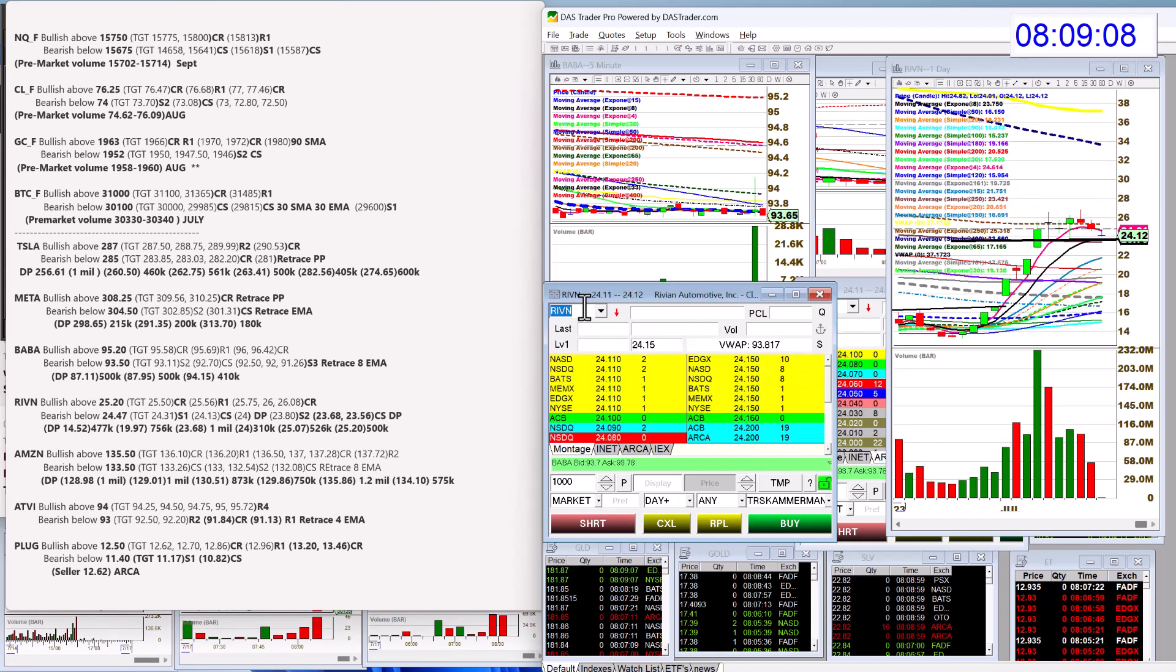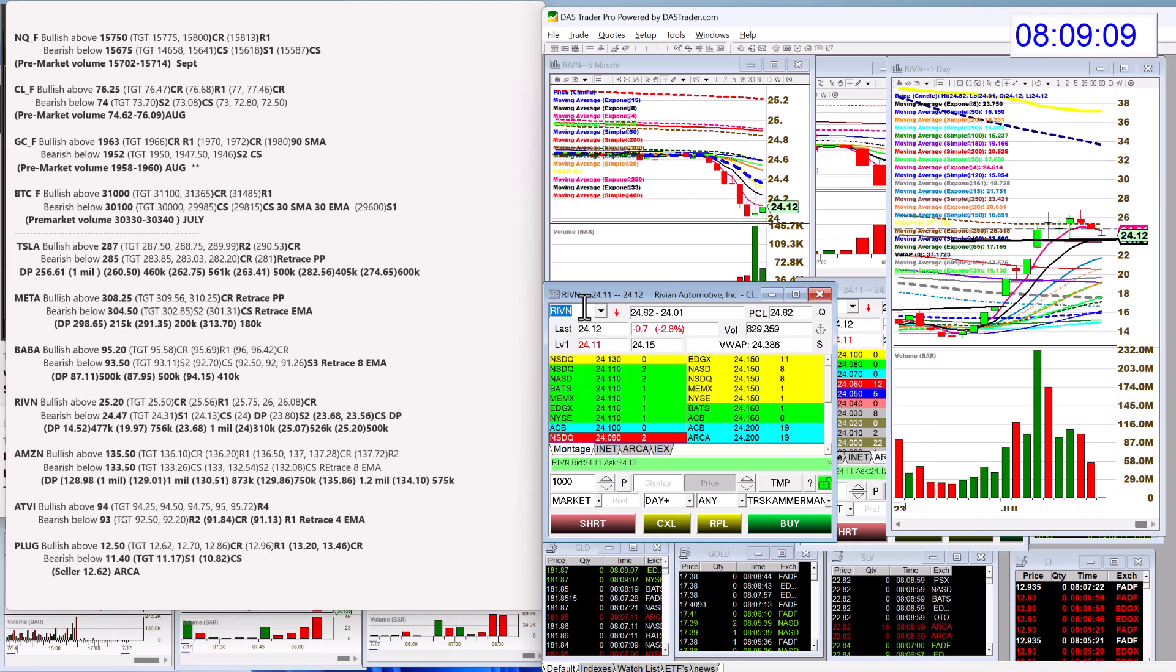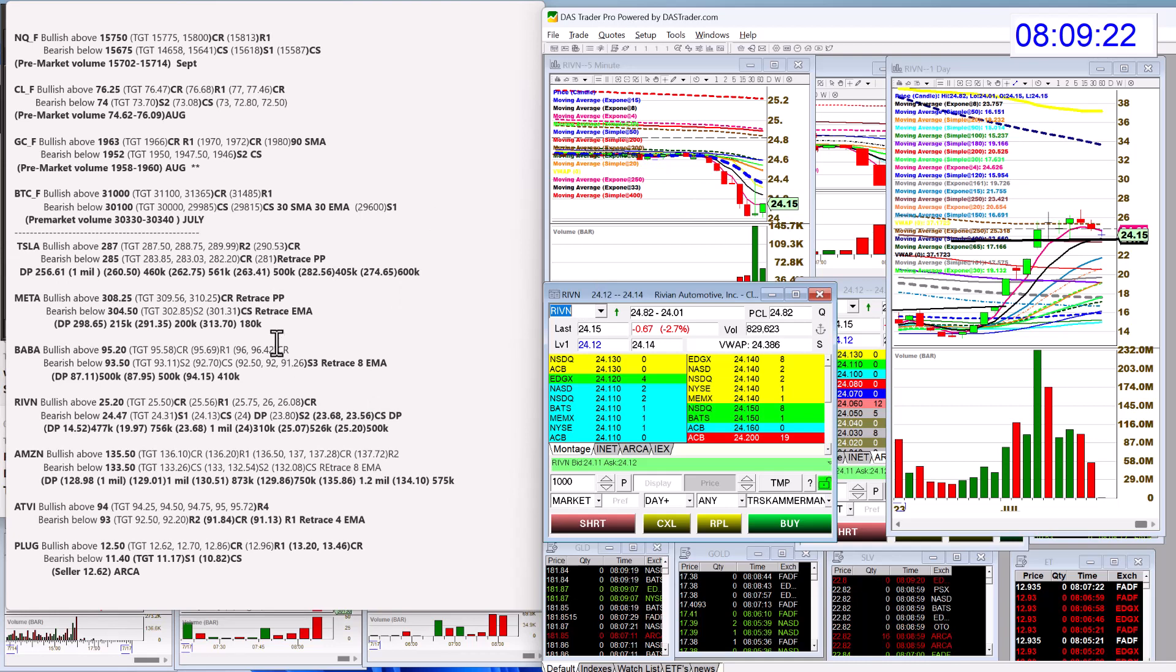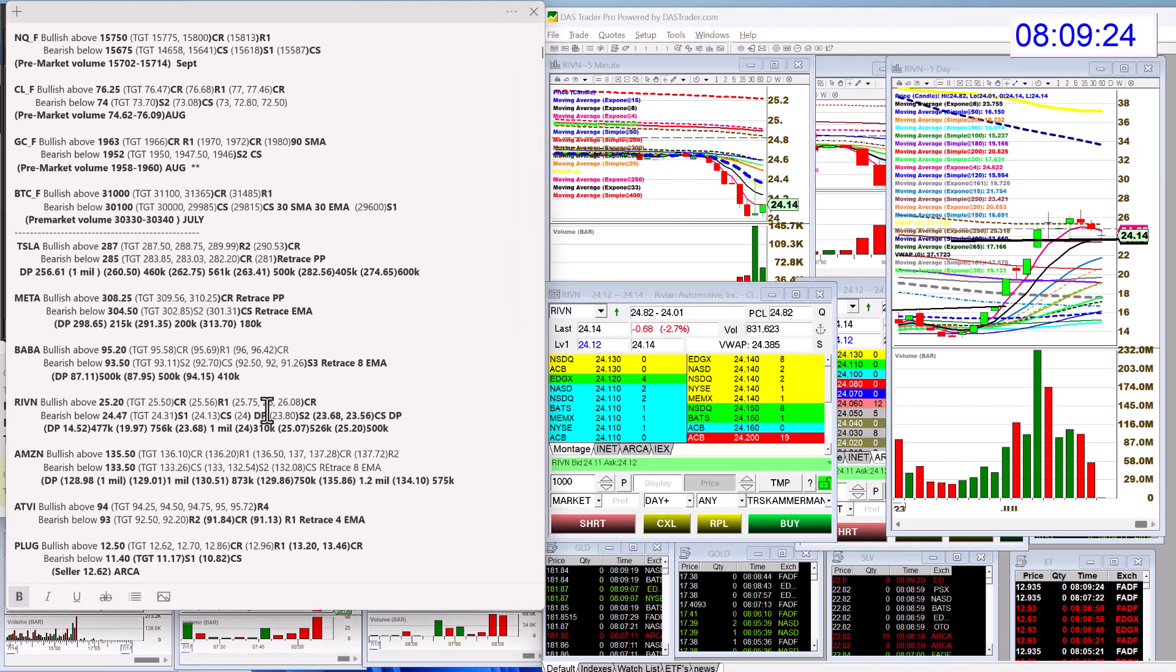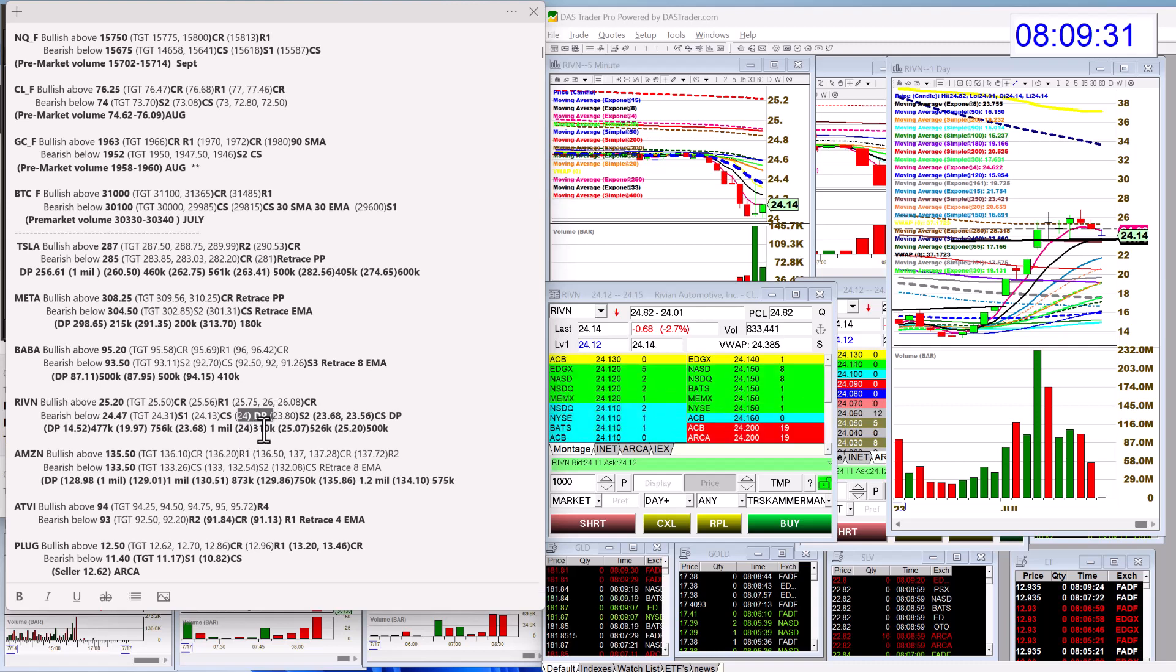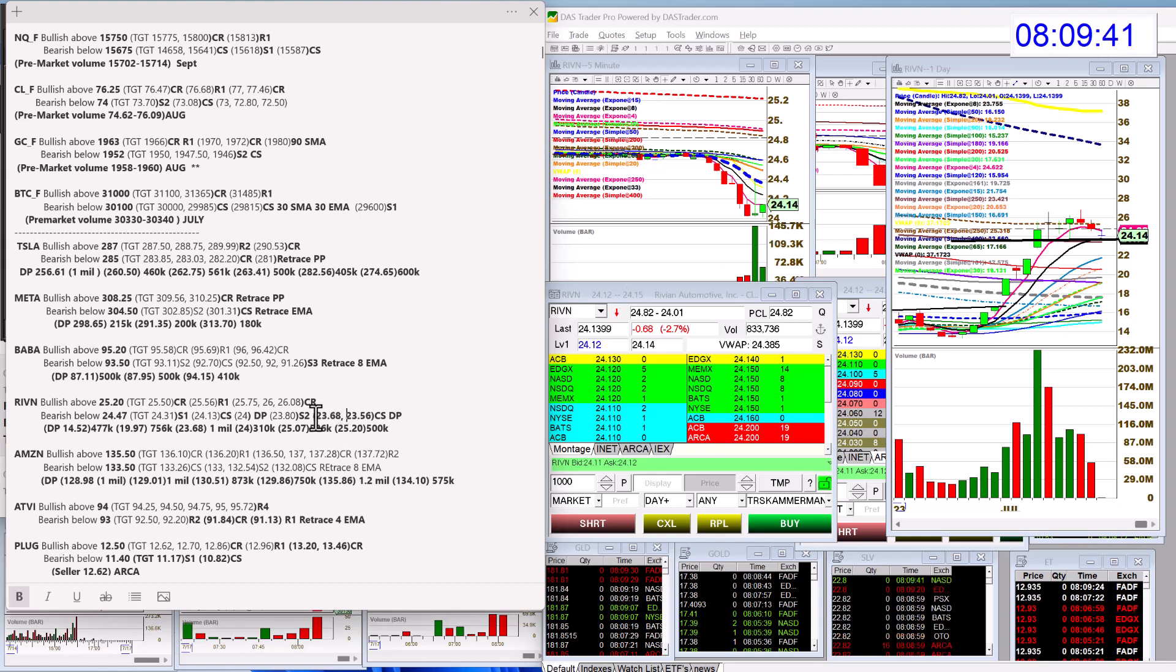RIVN, we're going to be bullish above 25.20 and bearish below 24.47. That triggered and we did test the dark pool level. So here's a live test for you guys. See that 24 DP? Yeah, we had a dark pool level there recently. The big level though that we're watching is 23.68, so watch for that second test of 24. That would be my next entry and my target really would be that test of that bigger dark pool print, 23.68, was a million shares.